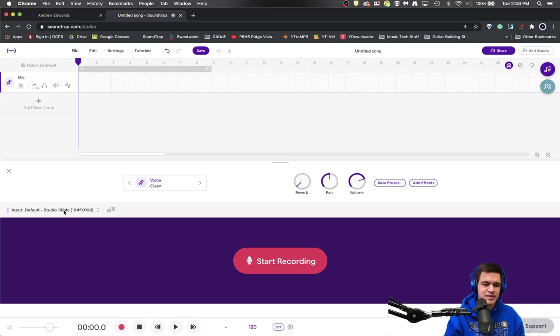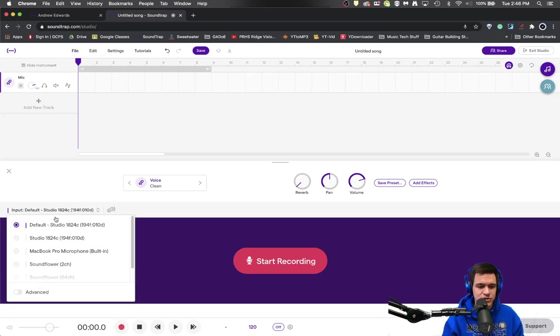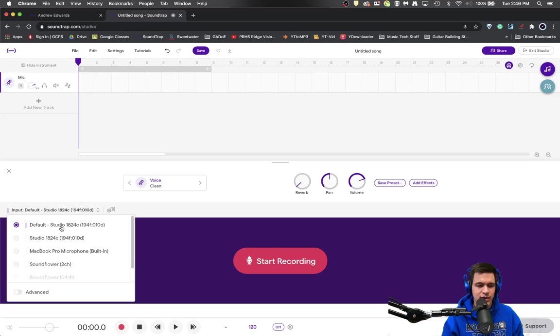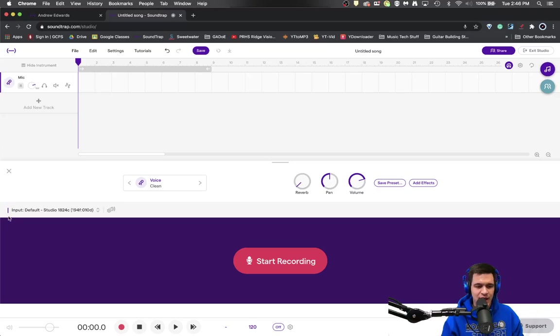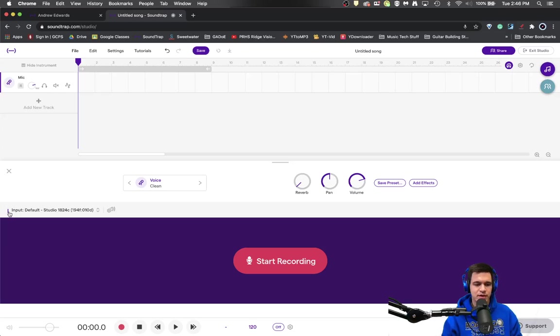The second thing is to make sure that you've selected the right microphone. So I'm using my Studio 1824 by Presonus. I'm going to select that and I can tell that it's the right microphone because right now as I'm talking this little purple bar is jumping up and down, which helps me know.